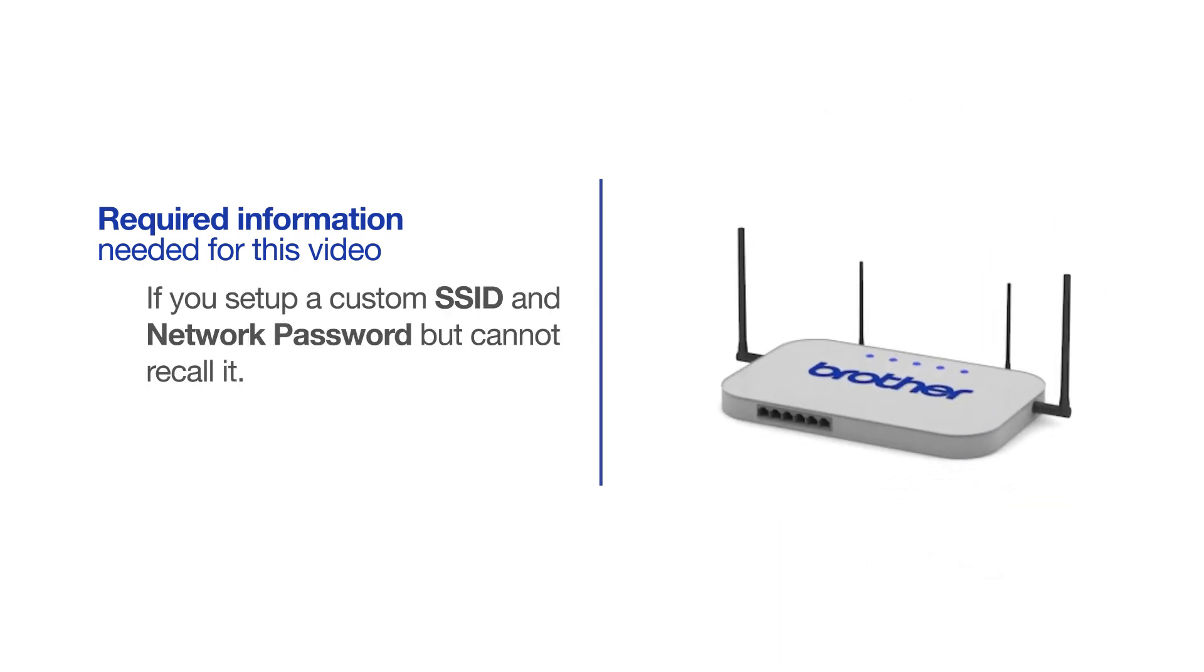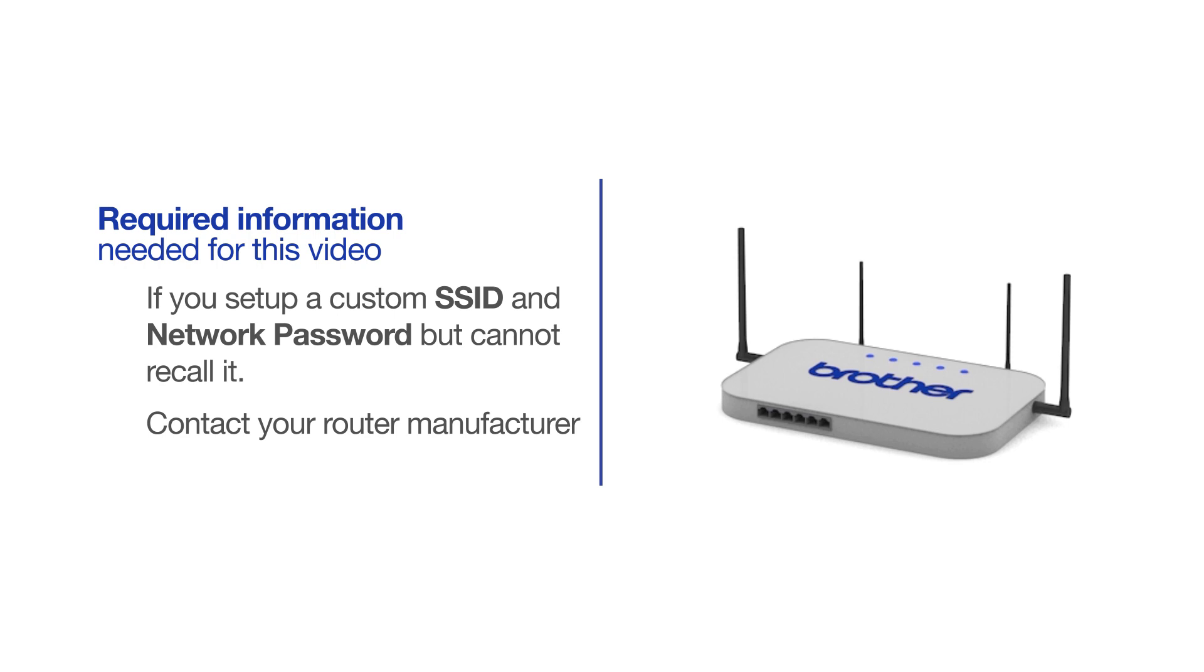If you've set up a custom SSID and network password and cannot recall this information, please contact your router manufacturer. Setup cannot be accomplished without this information.